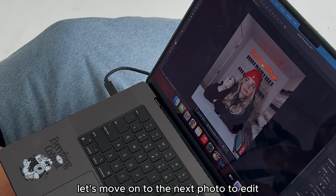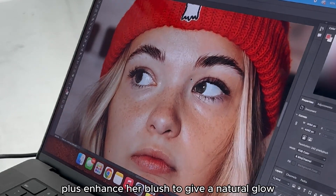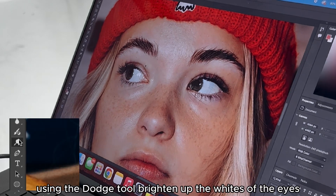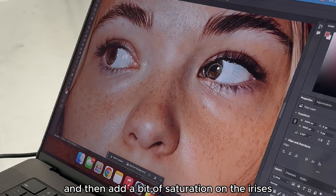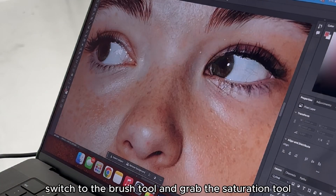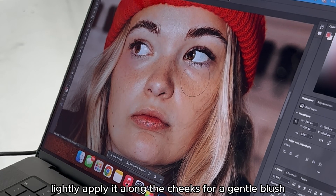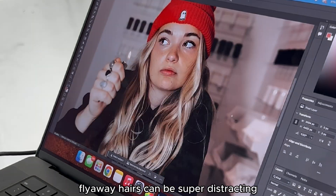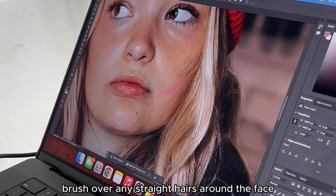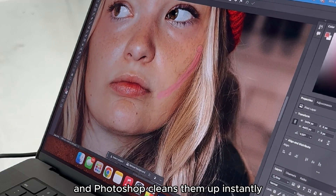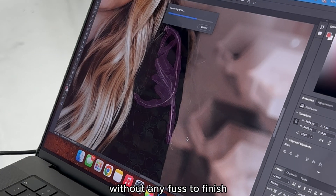Let's move on to the next photo to edit. For the second edit, we're going to enhance the eyes just like we did before, plus enhance her blush to give a natural glow. Using the dodge tool, brighten up the whites of the eyes, then add a bit of saturation on the irises for that vivid color. Switch to the brush tool and grab the saturation tool, lightly applying it along the cheeks for a gentle blush and that fresh, healthy look. Flyaway hairs can be super distracting, but the remove tool makes it easy — brush over any stray hairs around the face and Photoshop cleans them up instantly, giving your portrait a polished look.